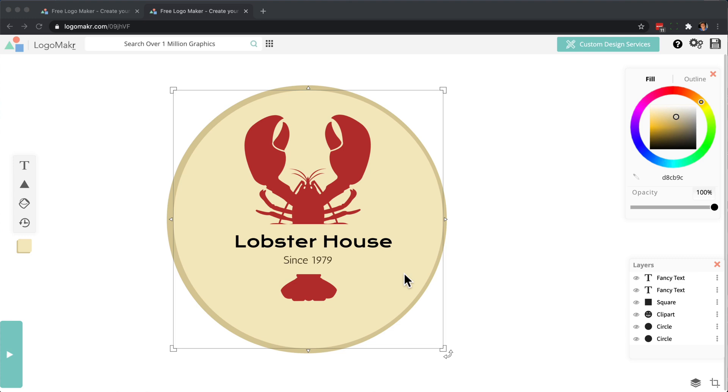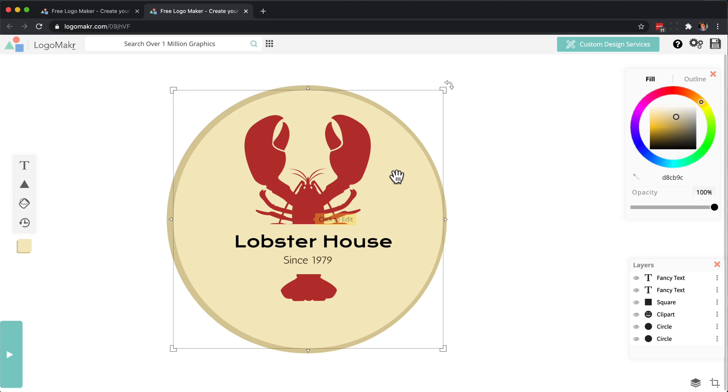All right, so in this video I'm going to go over backgrounds in your logo, and there's a couple types of backgrounds.